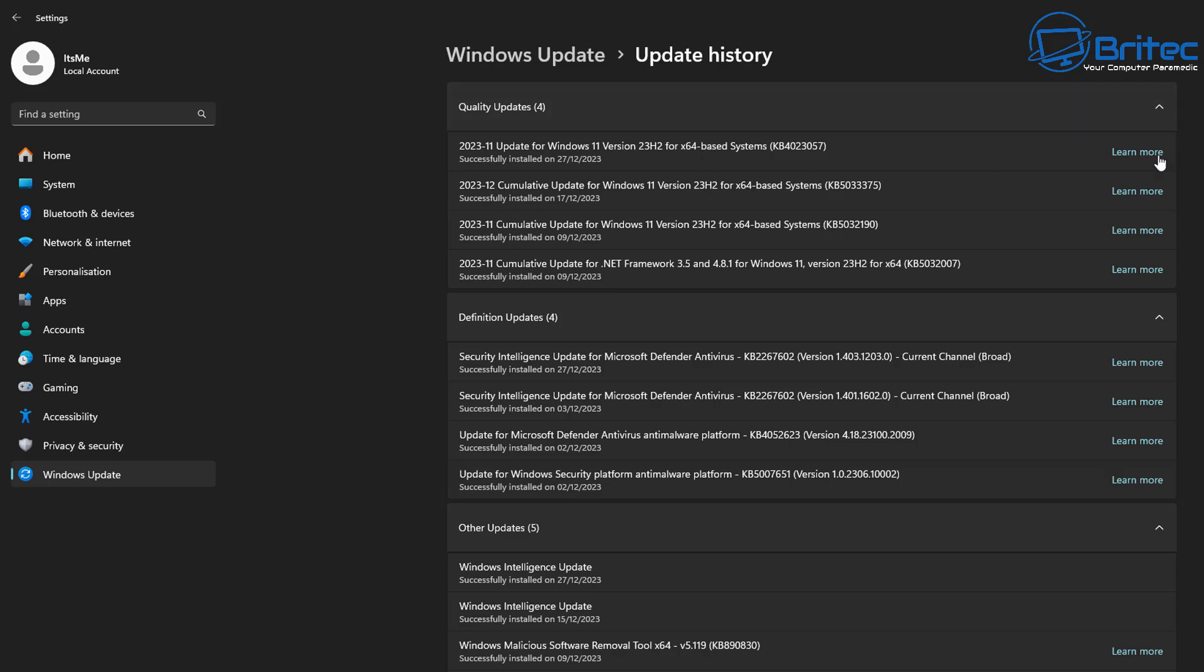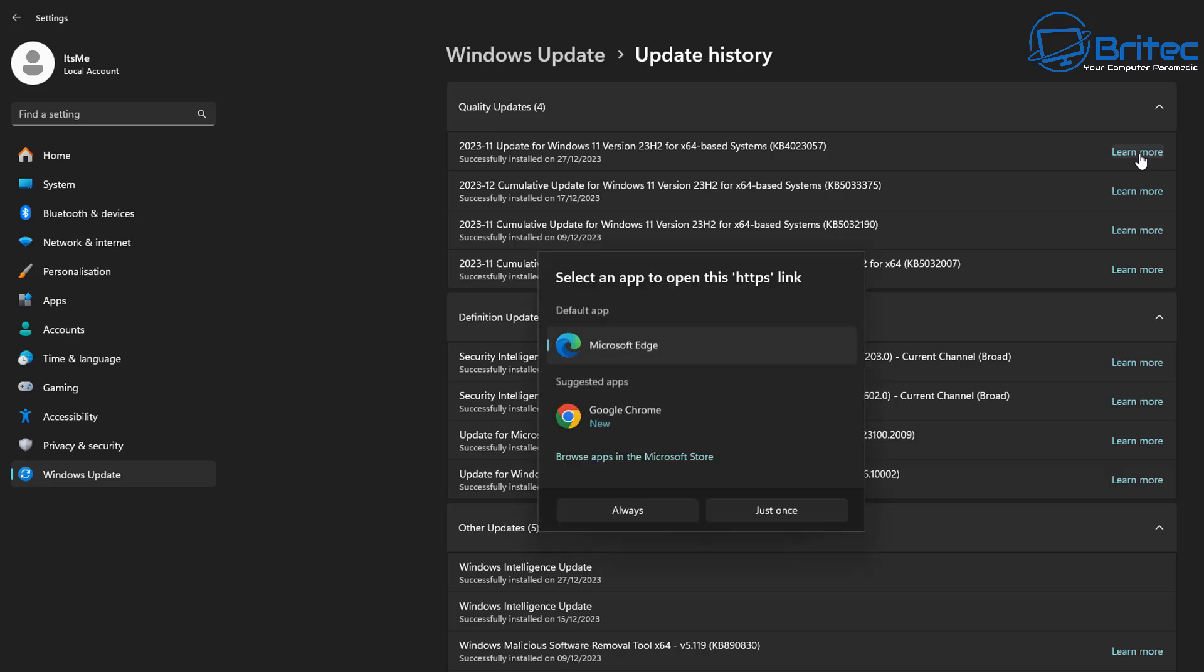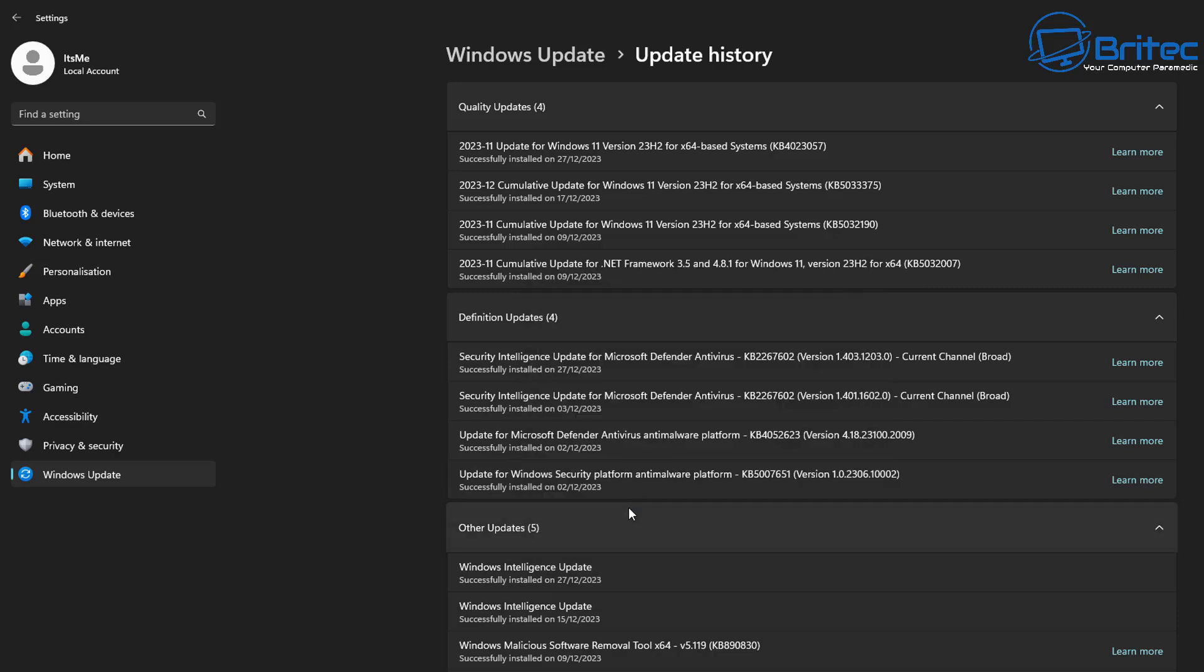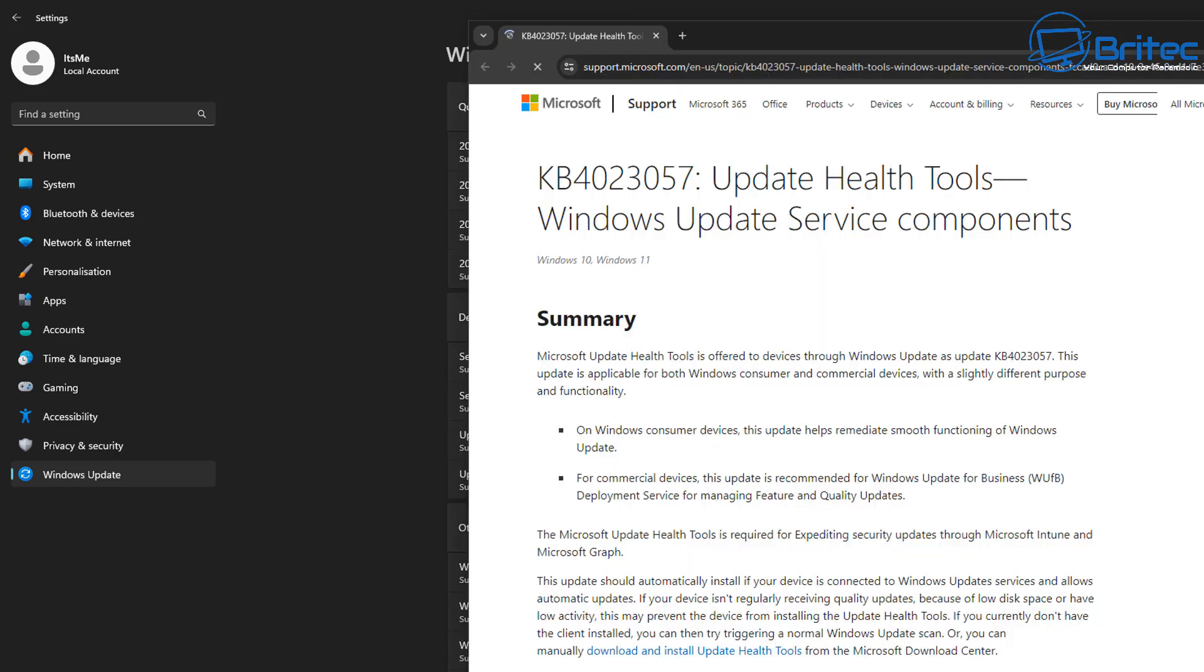What you can do here is click on this learn more. So we're going to click on learn more here. This will then take us to the internet and open up a web page and it will give us information. So we're going to go ahead and click on always for Google Chrome.